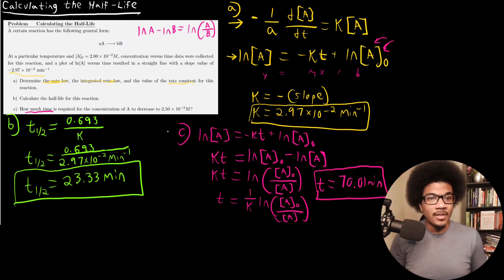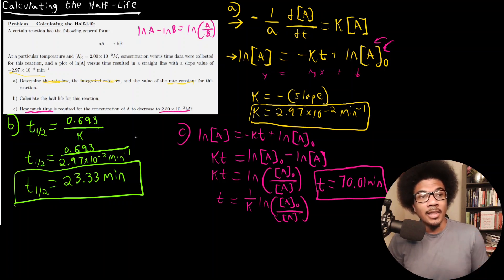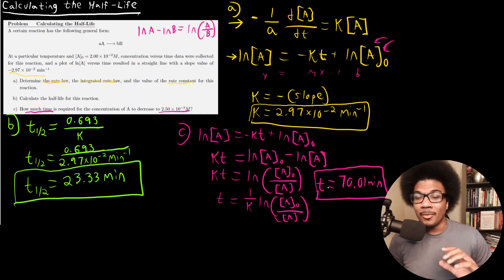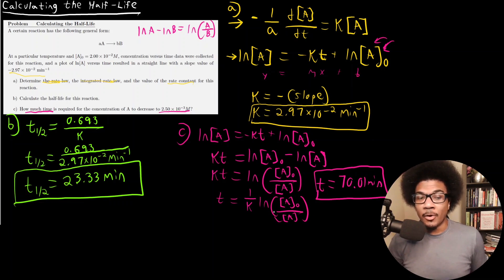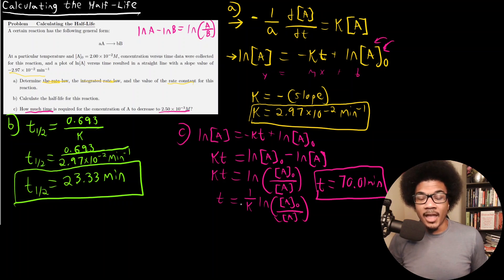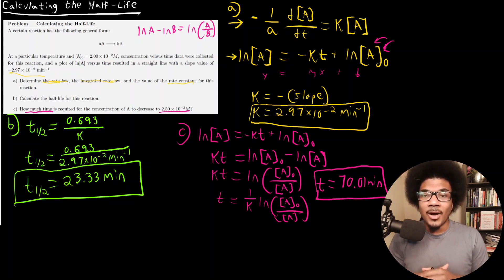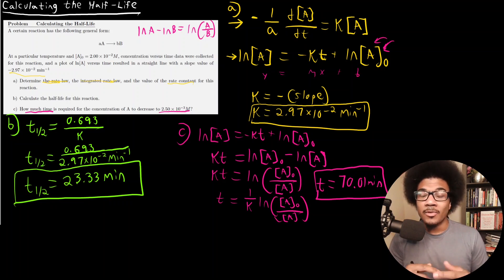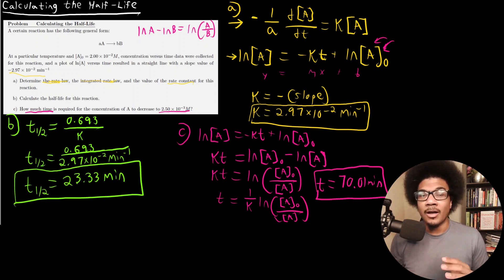This result makes sense — since the concentration needs to drop a bit more than half of its initial value, it should take longer than the half-life of 23.33 minutes, and 70.01 minutes is indeed longer. In the next video, we'll start talking about other reaction orders — second-order and zero-order reactions — moving beyond just first-order chemical kinetics.